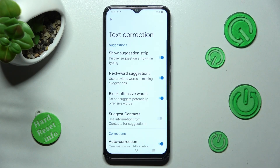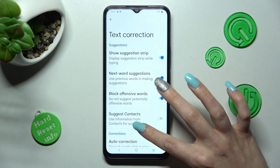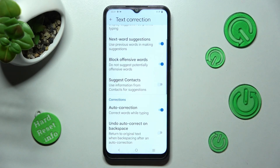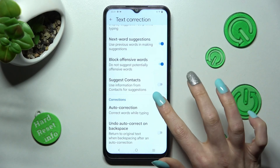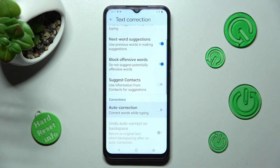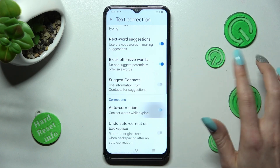Following that, scroll down just a bit and tap on the toggle next to auto-correction. As you can see, automatic text correction is now off. In order to turn it on, click on the same toggle again.